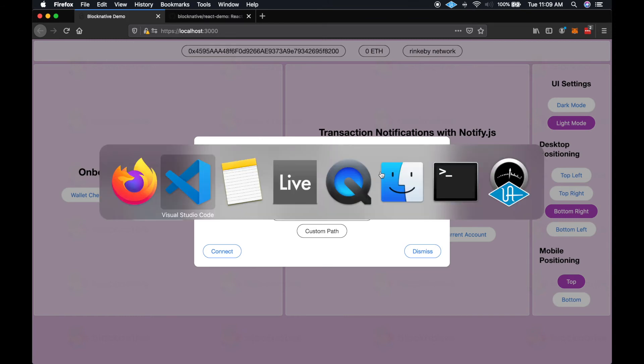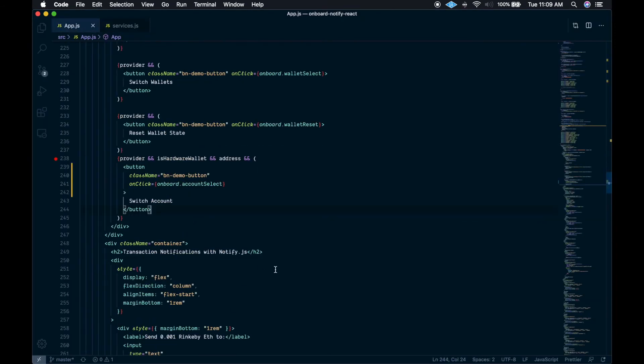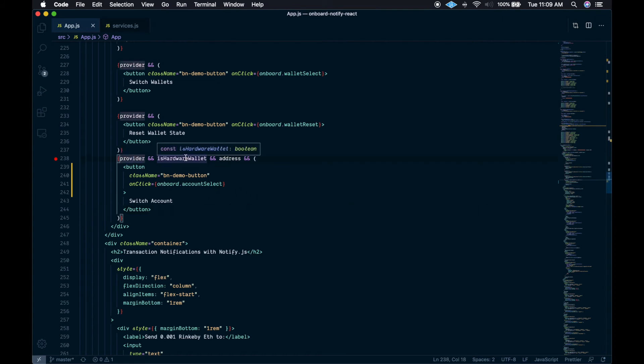So I'll show you the code to do that. We've added this account select function on the onboard API, and you can call that any time you would like to allow the user to switch account. We've attached it to a button, and you really only want to show this button to the user if we have a wallet connected, if it is a hardware wallet, and they're connected and have an address already.